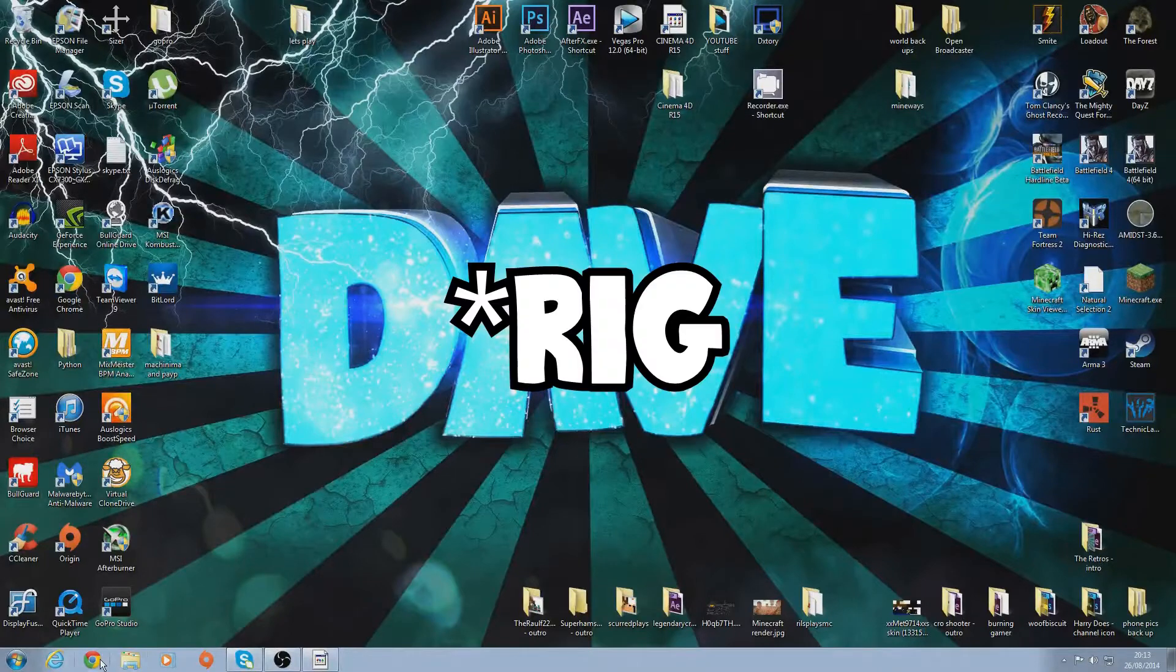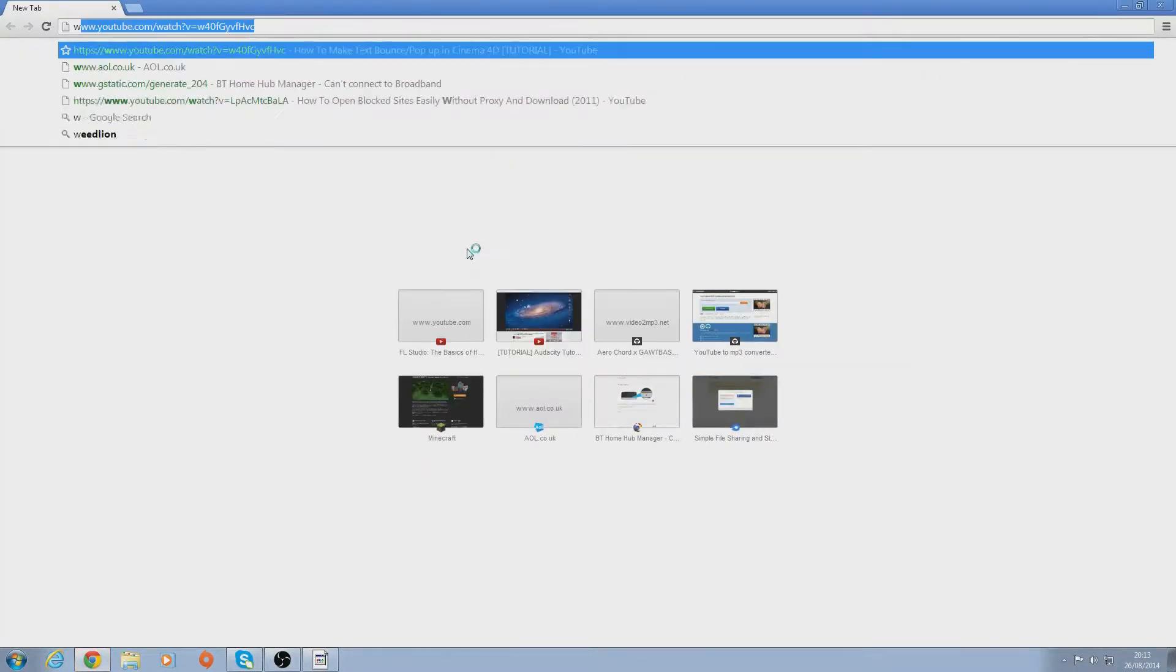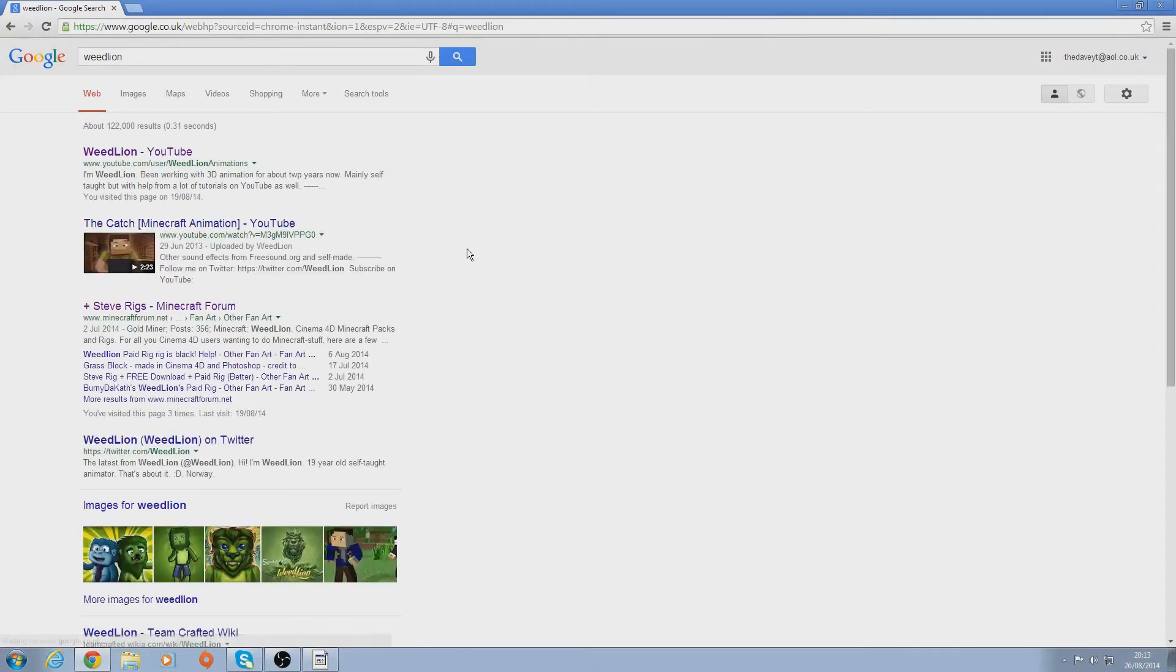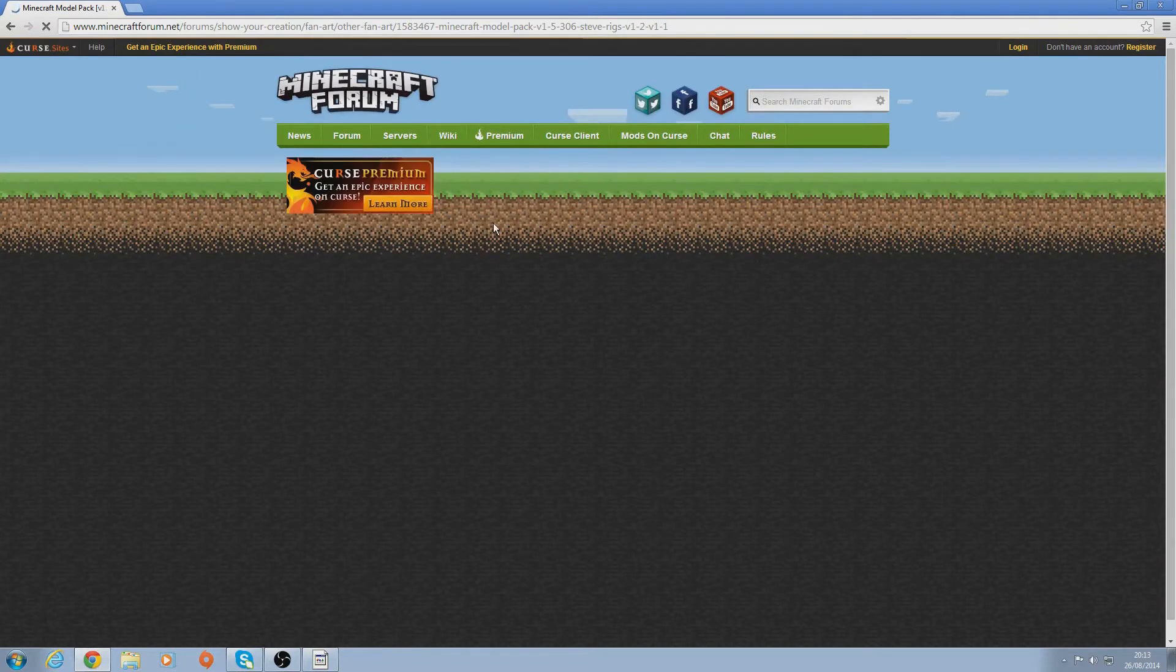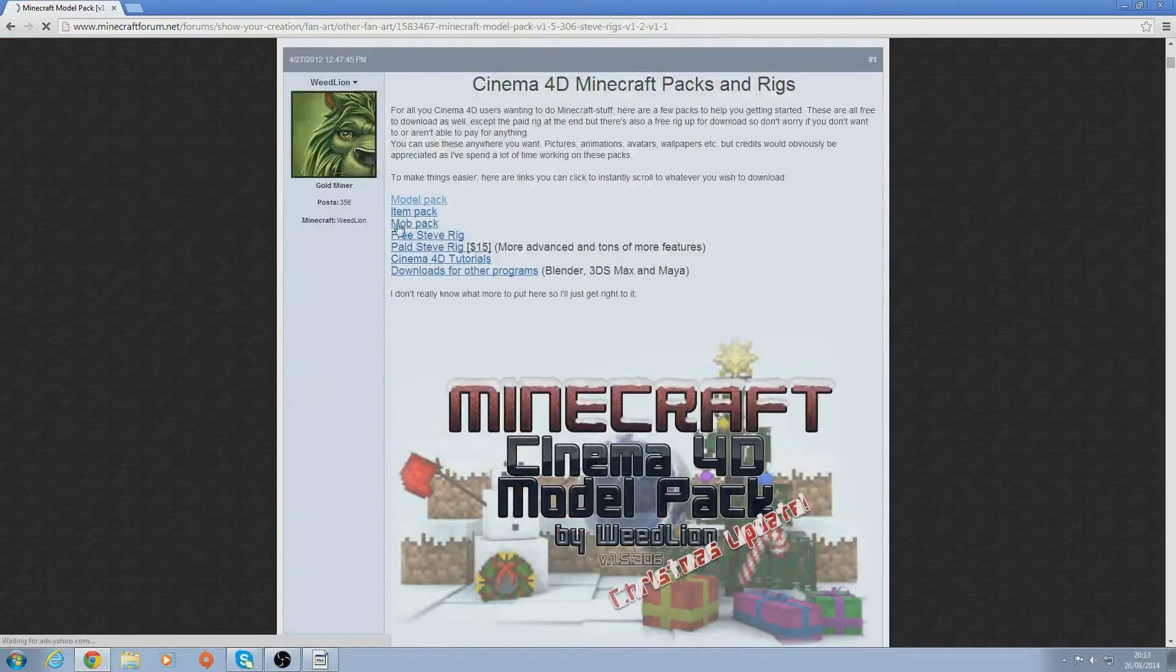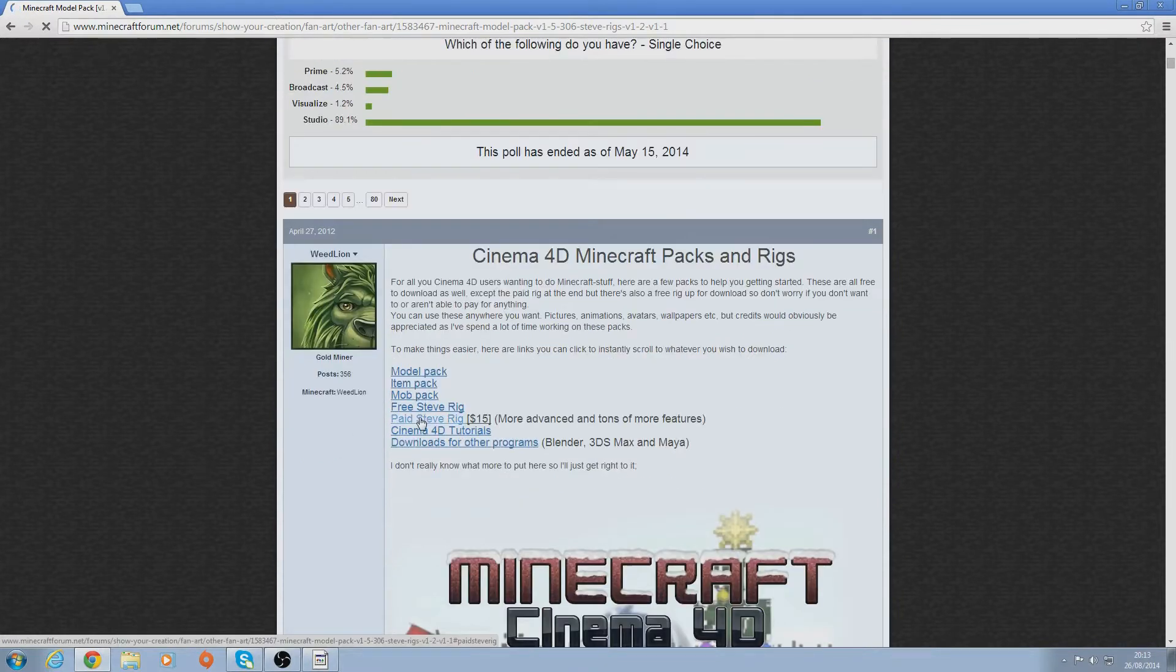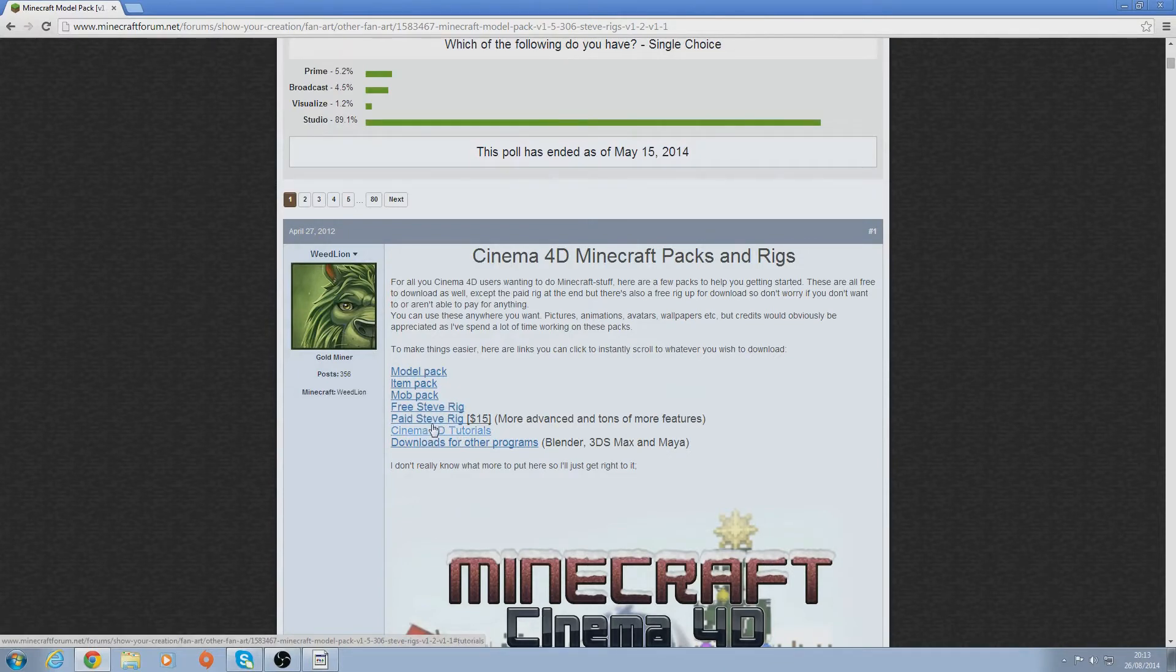I'll show you the ones I use now. It's by Weedlion - there's a free one and a paid one. Just copy what I'm doing, but there'll be a link in the description to this anyway. You want to go on this page and it'll be Free Steve Rig or the paid one. I got the paid one but you can obviously download the free one if you want, so just click on whatever one you want.